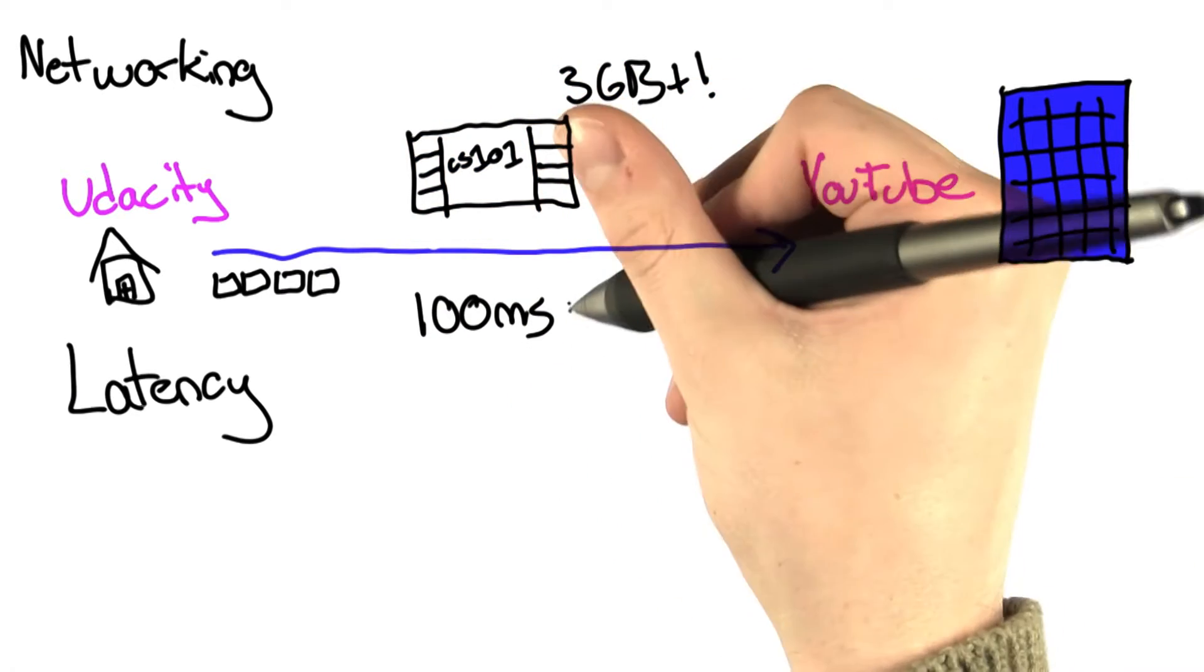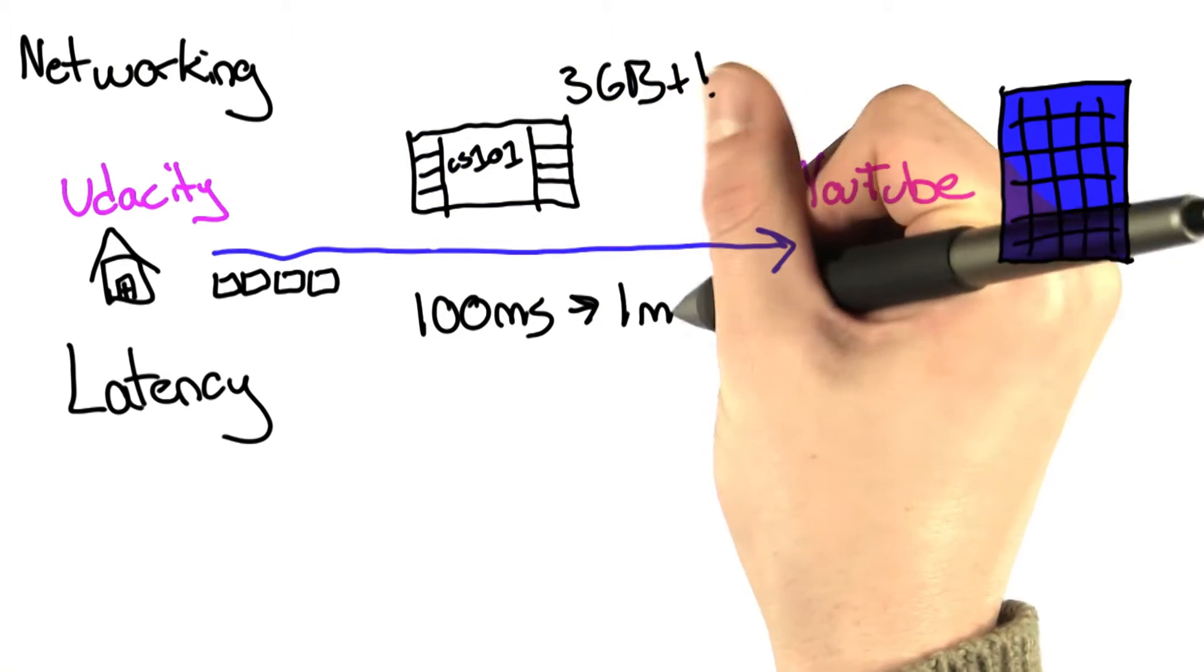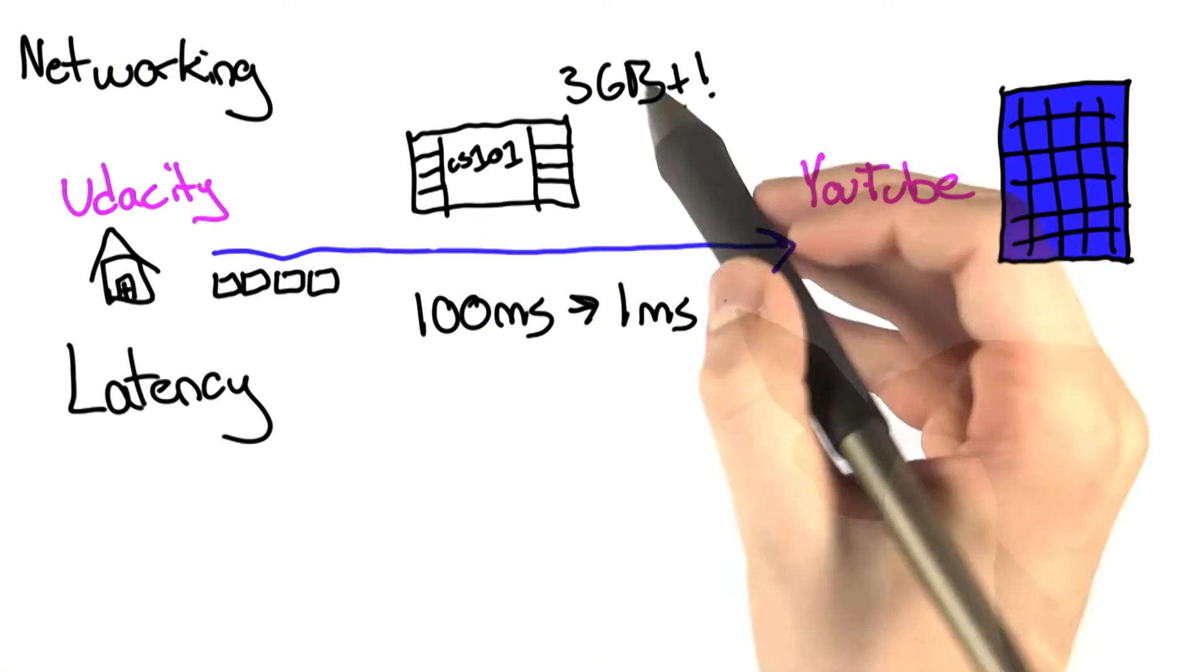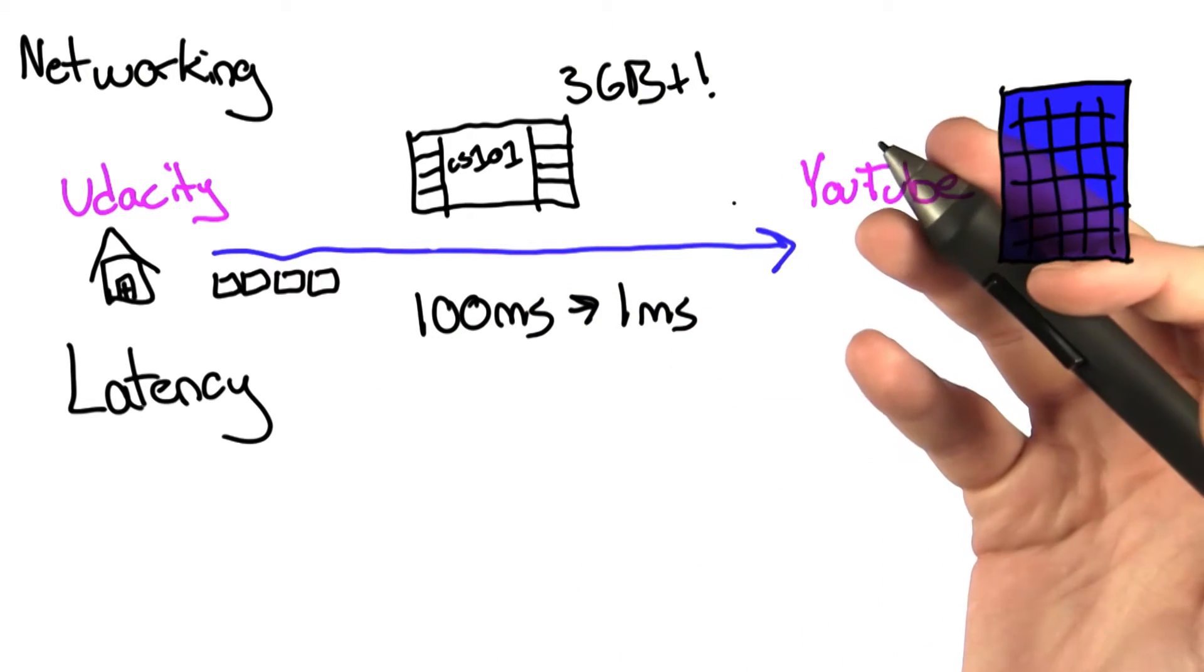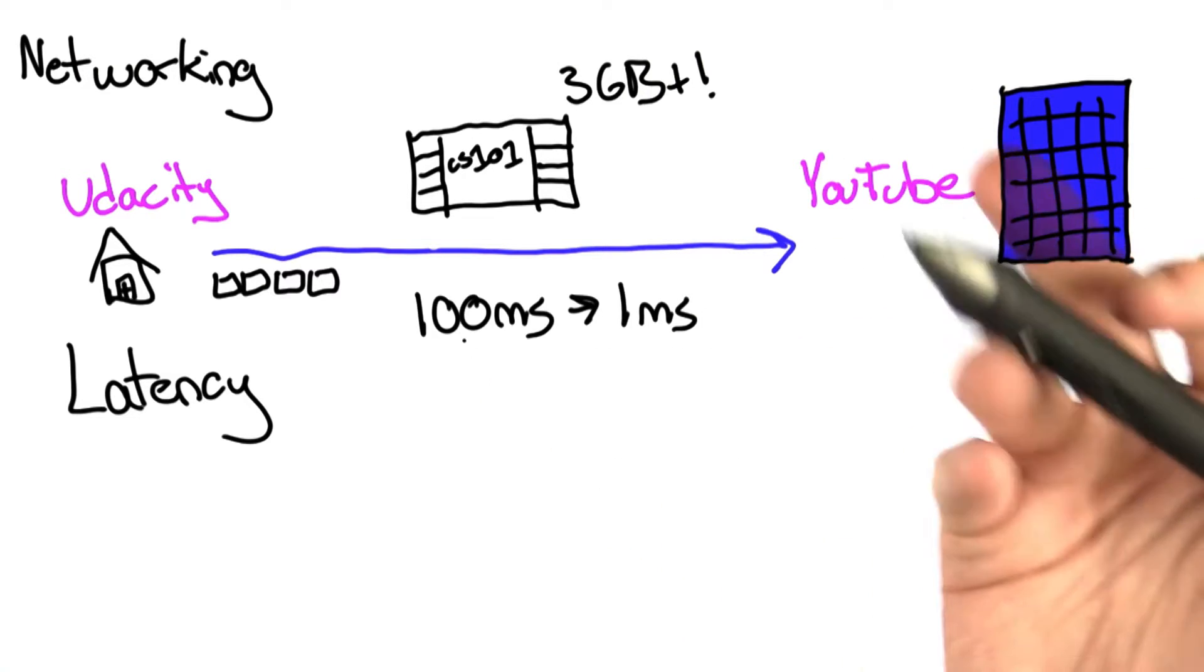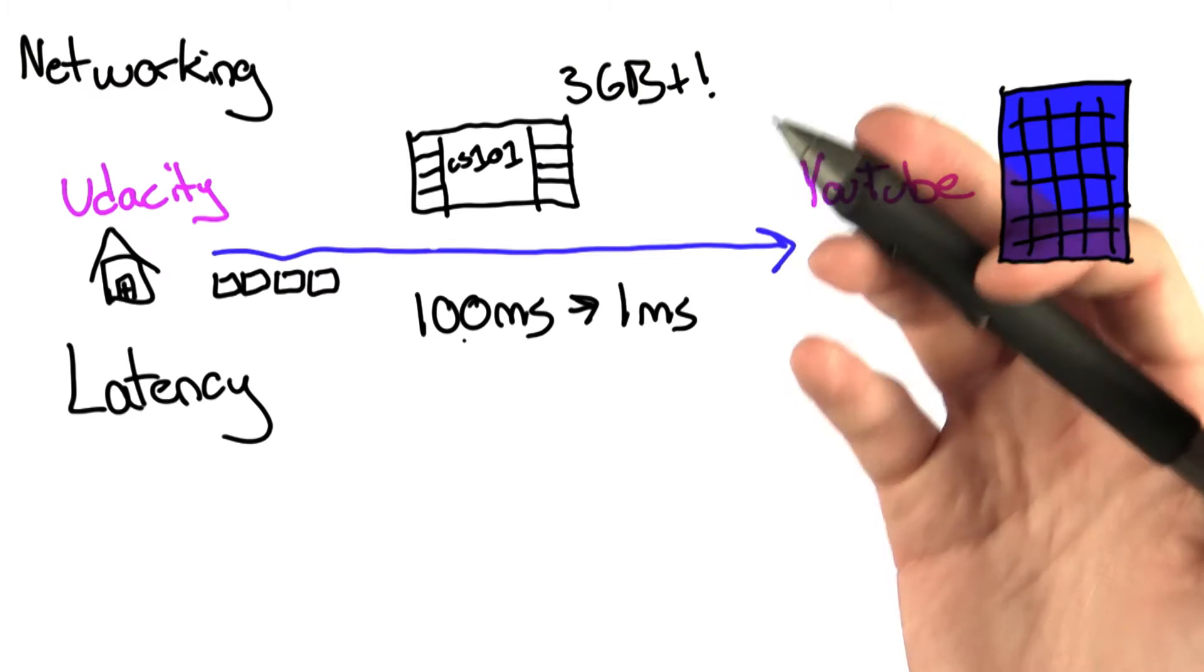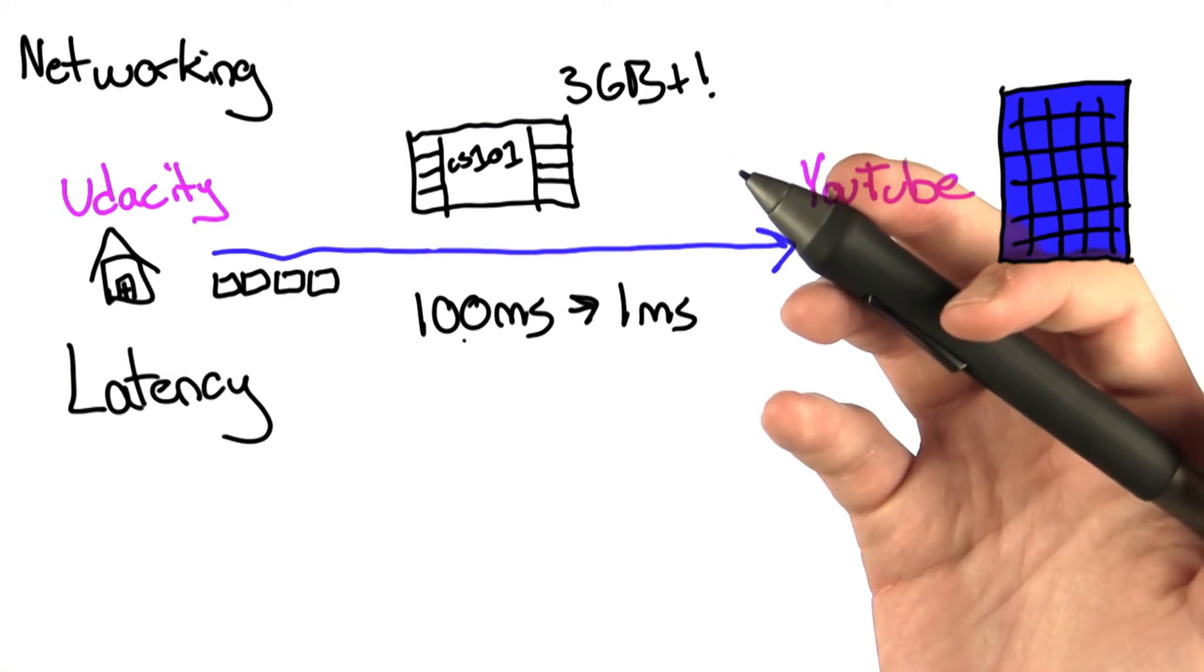Even if we reduce this to 1 millisecond, sending only one chunk at a time, considering there are 3 gigabytes worth of data, is going to go almost just as slow. We might save 99 milliseconds. In the grand scheme of things, this isn't really going to fix the problem.